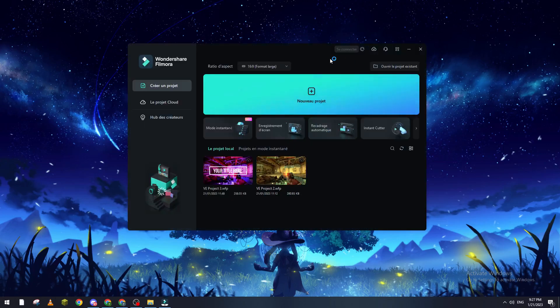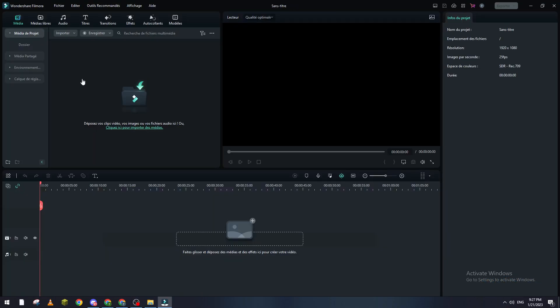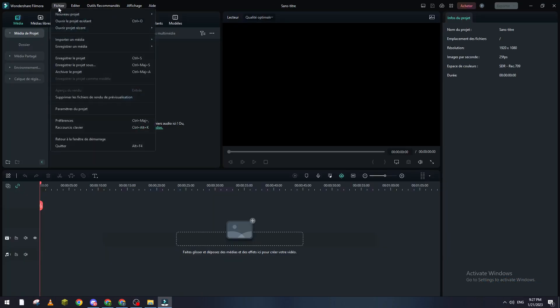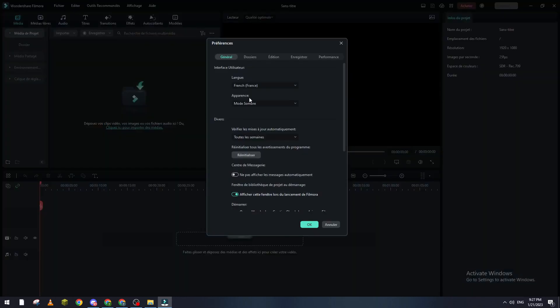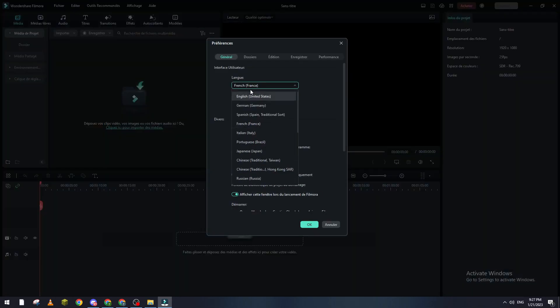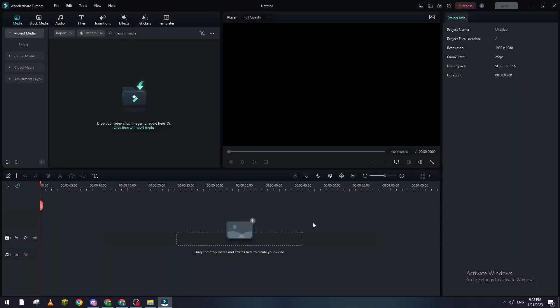And here it is, now it is in French language. And to go back to the previous language again, File, Preferences, and here you go and change it to English. So that's how you can actually change the language in Filmora. Thanks a lot for watching and see you in the next video.